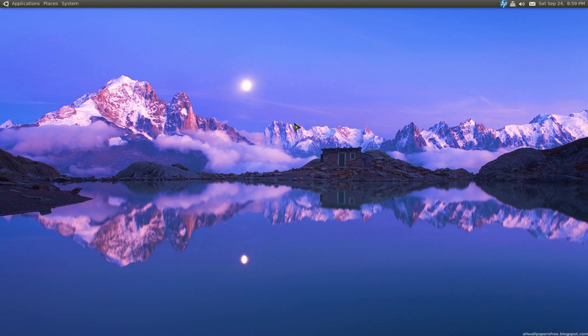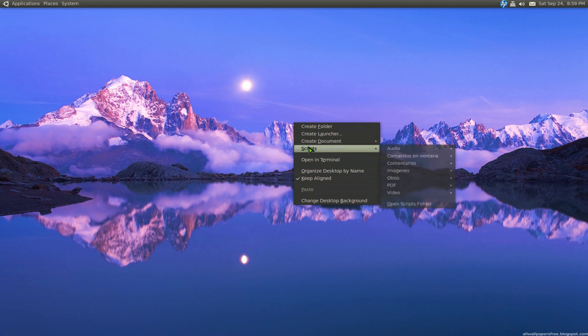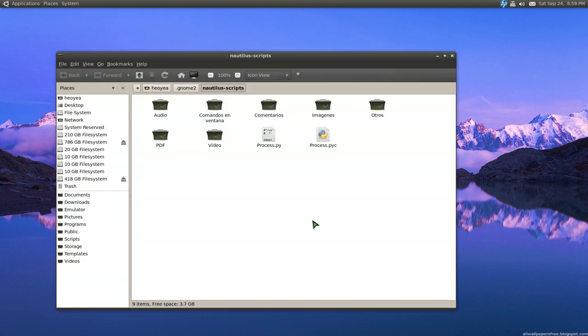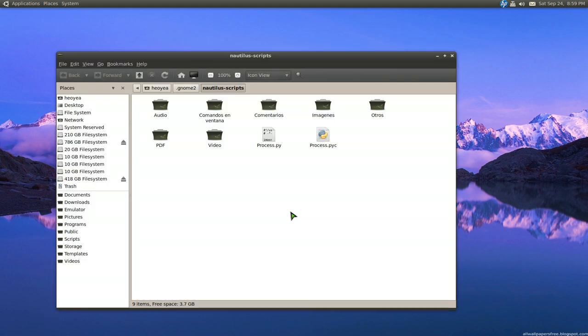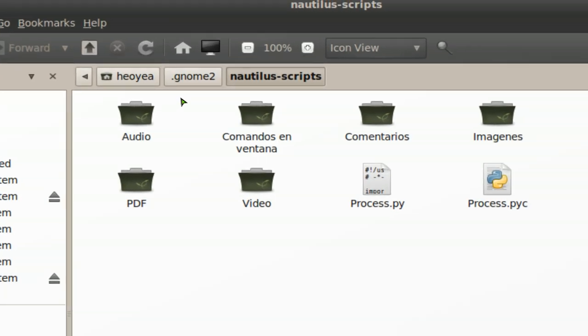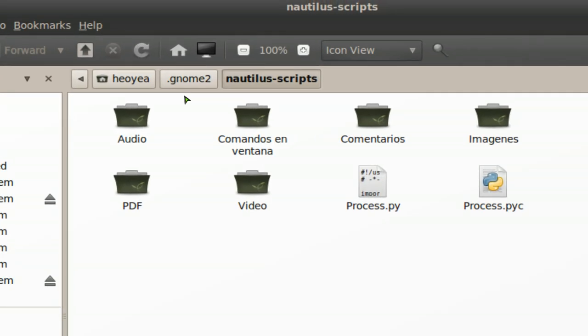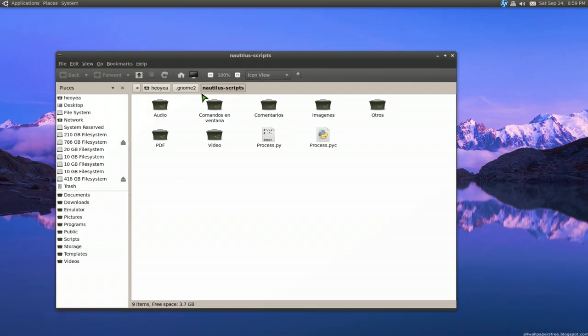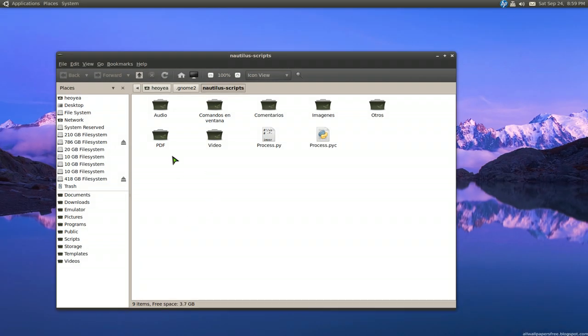Basically you want to open up your Nautilus folder here. It should be in your home folder dot gnome2 slash Nautilus scripts here and all you gotta do is extract the whole thing in here. I'll give you a link to this in the description somewhere.